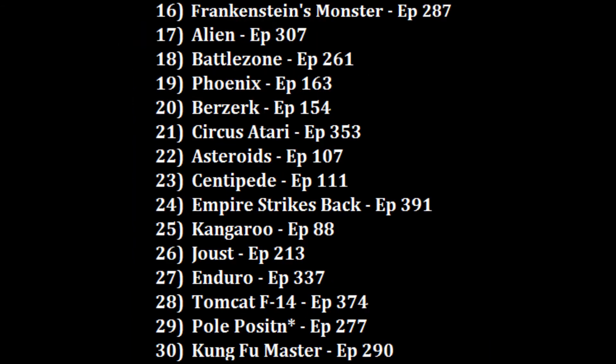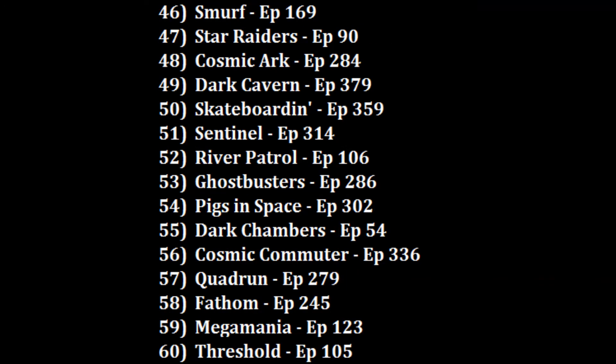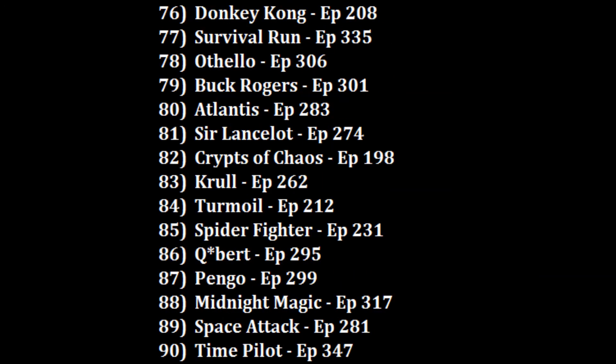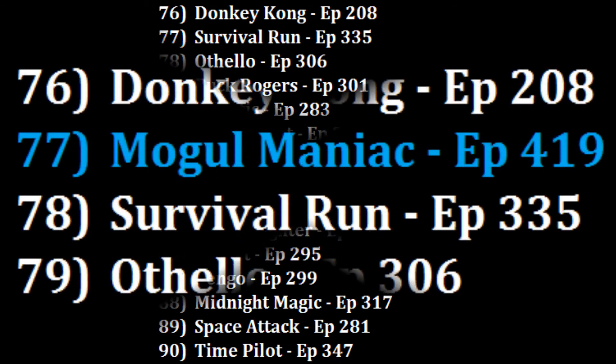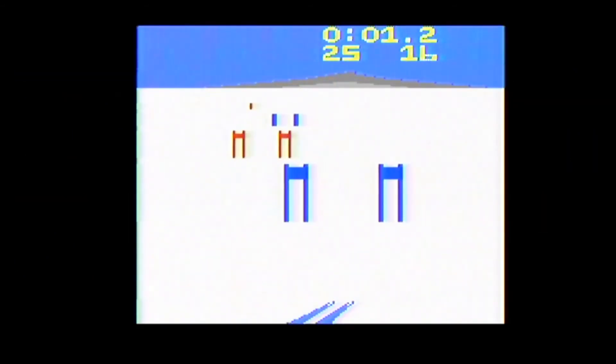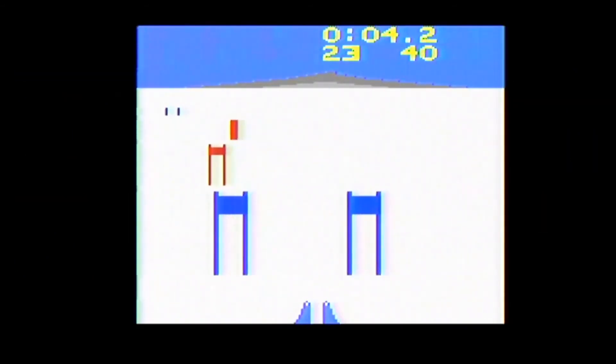So where am I going to rank Mogul Maniac? Somewhere in the 70s. I do like Donkey Kong more at 76, but I will put this over another 3D-style game that came with the special controller, Survival Run, at 77. So out of the 149 games I've now ranked on the Atari 2600, Mogul Maniac is skiing into the 77 position. Mogul Maniac can be a fun skiing game as long as you ski on the fast course and play it on a 2600 instead of a 7800.